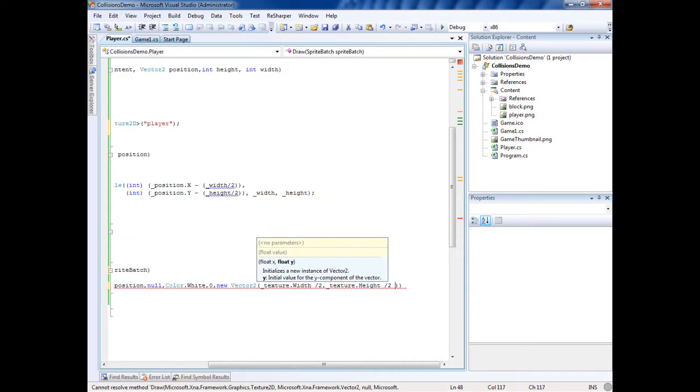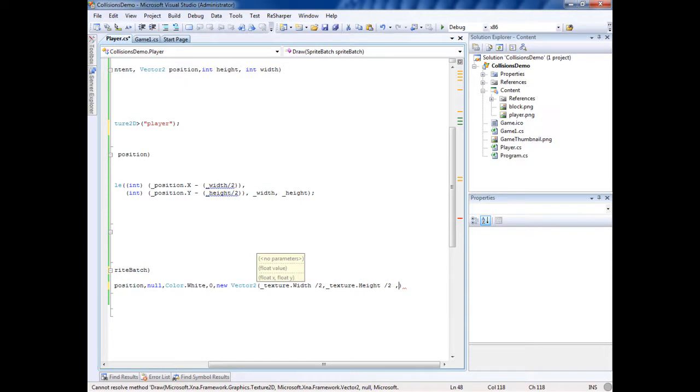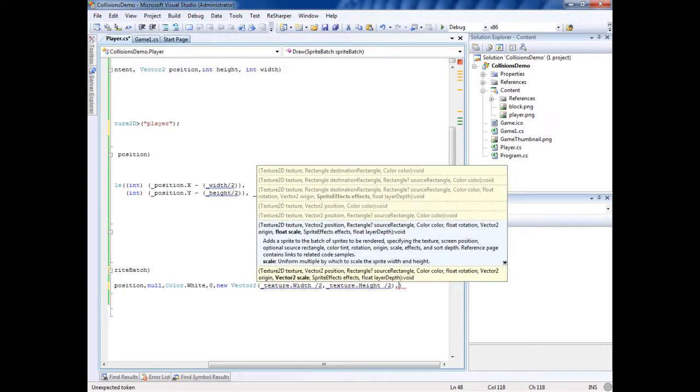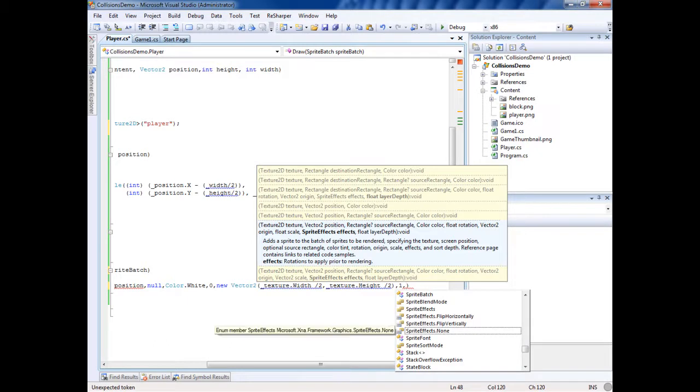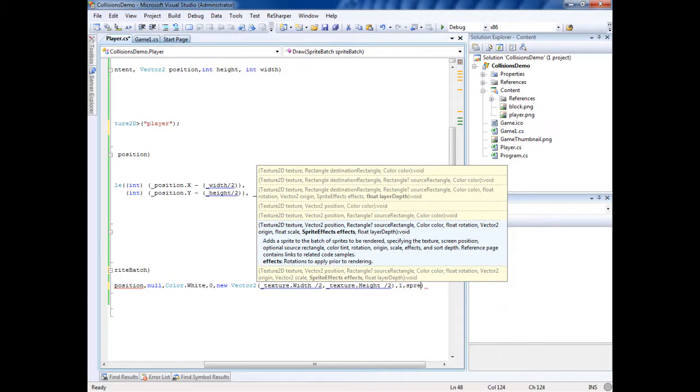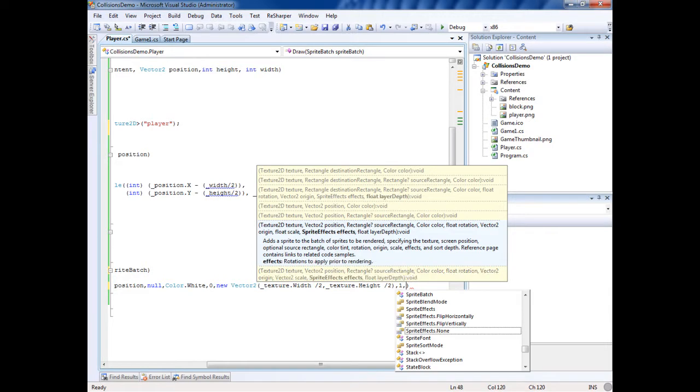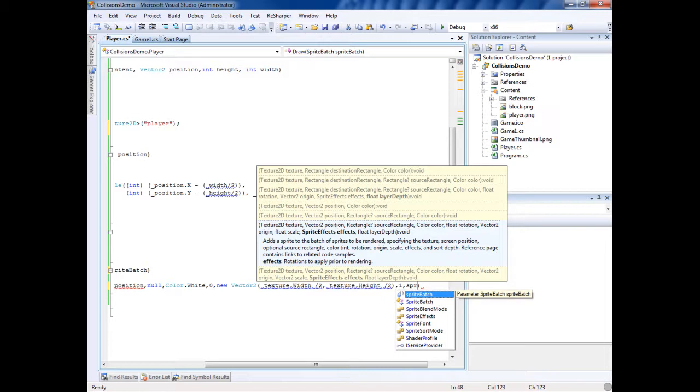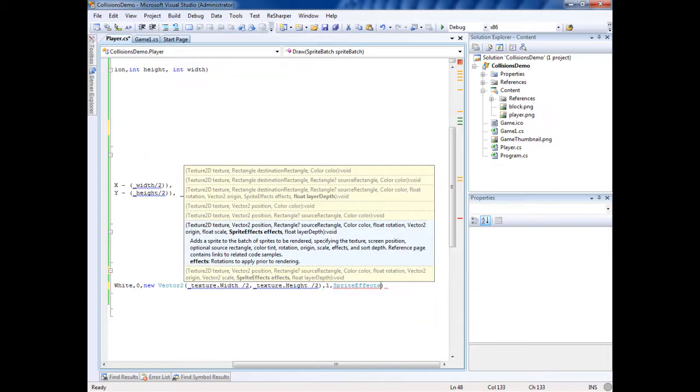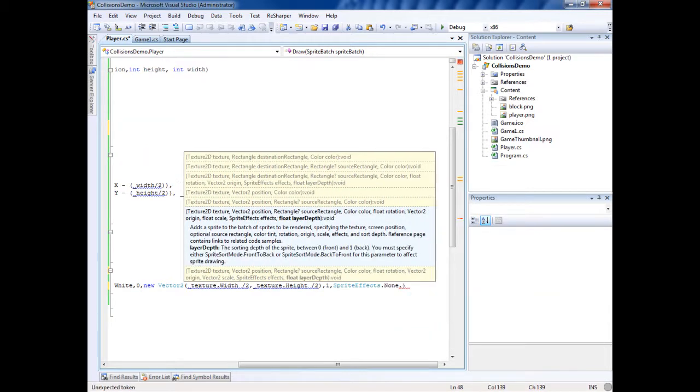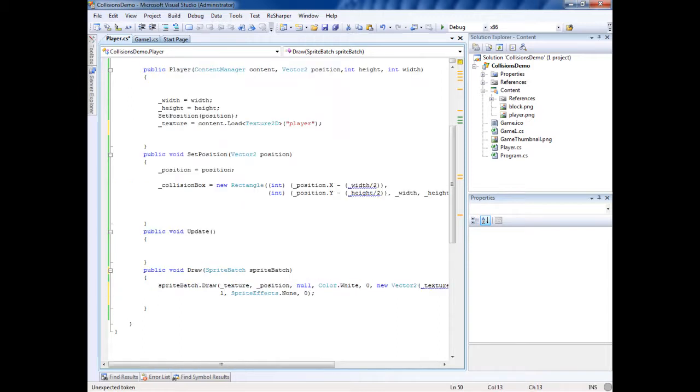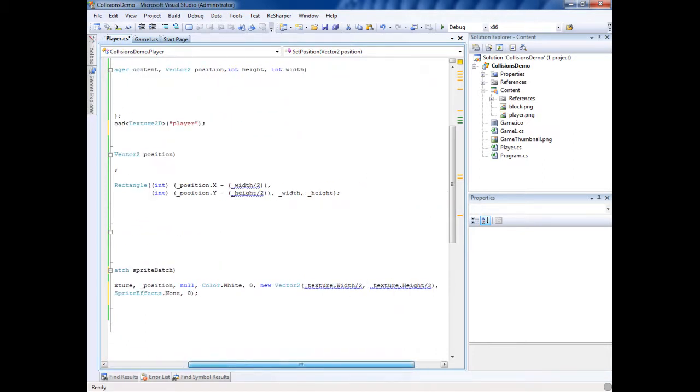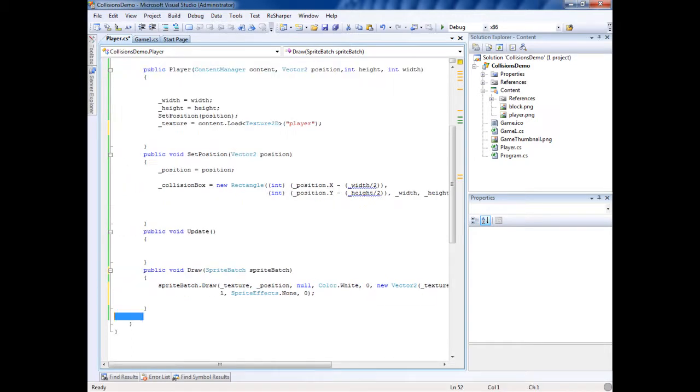So the origin is offsetting the texture from the position, so it's going to be the actual position will be in the middle of the player. Scale, we'll just call it one. Sprite effects, we'll put none. We can flip it and stuff like that with that. And then layer depth zero, and it should be good. I'm just going to put floats here so it quits complaining about it. So we have this, this will draw it.